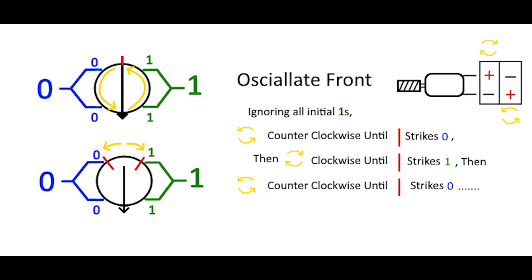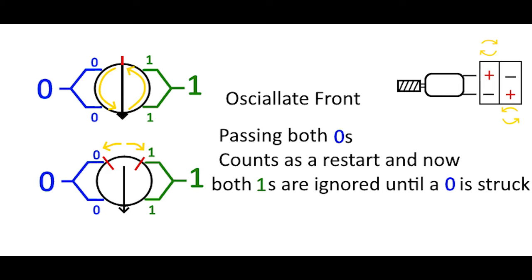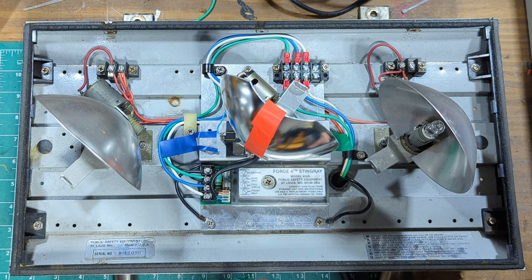Otherwise, you would end up oscillating in the wrong direction or facing the wrong direction. You can overextend a little bit by putting it into rotation mode. But as long as you don't pass the sides sensors that you're supposed to, you're still going to oscillate back. Oscillating front's the exact opposite. You're going to rotate counterclockwise, ignoring ones until you strike zero. Then you're going to start oscillating. However, if you pass both zeros, it counts as a restart. And now the ones are ignored until you strike a zero.